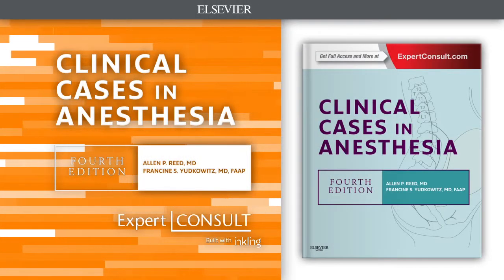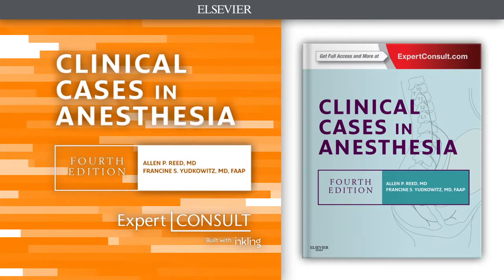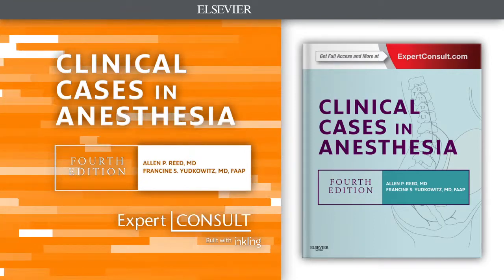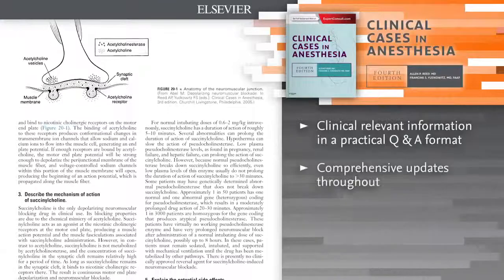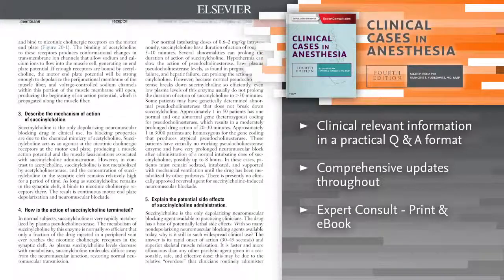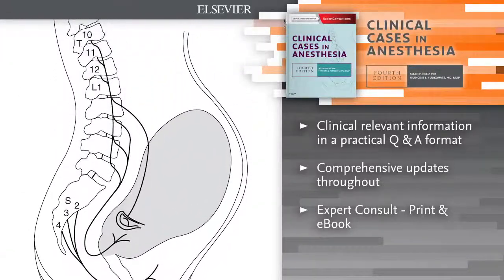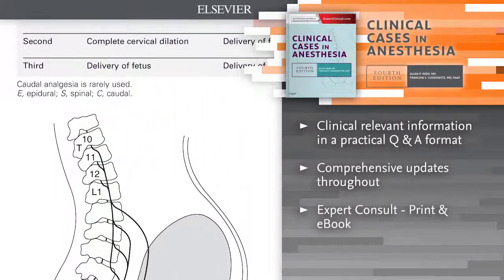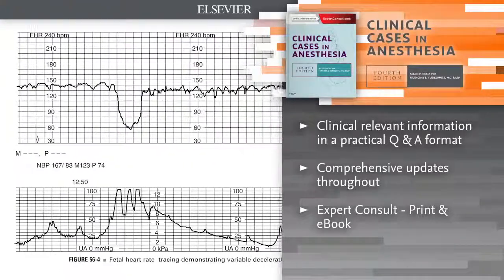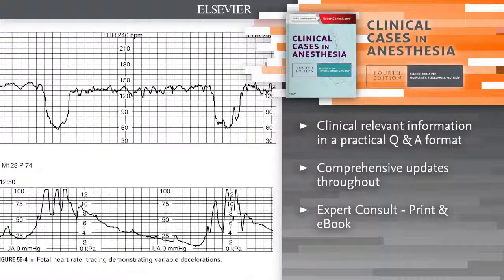Introducing Clinical Cases in Anesthesia, 4th Edition. Prepare for the Oral Anesthesia Boards by reviewing case studies representing today's most commonly encountered clinical situations. Whether you're in training or in practice, you'll master the latest anesthesia treatment protocols and practice guidelines and achieve your very best score.